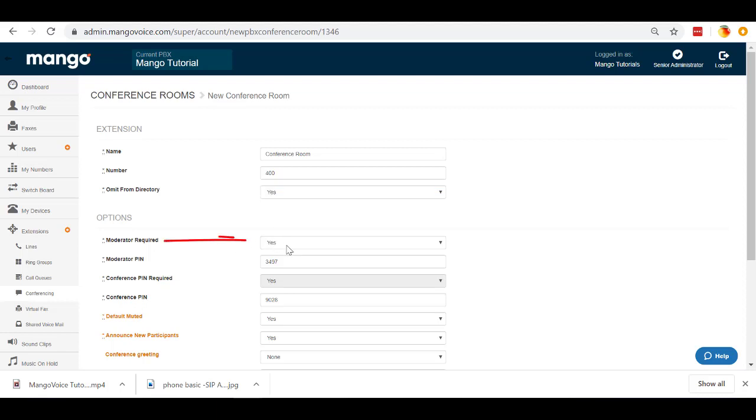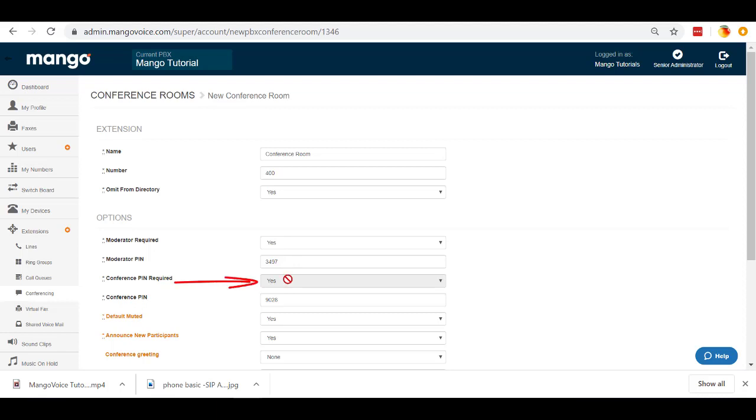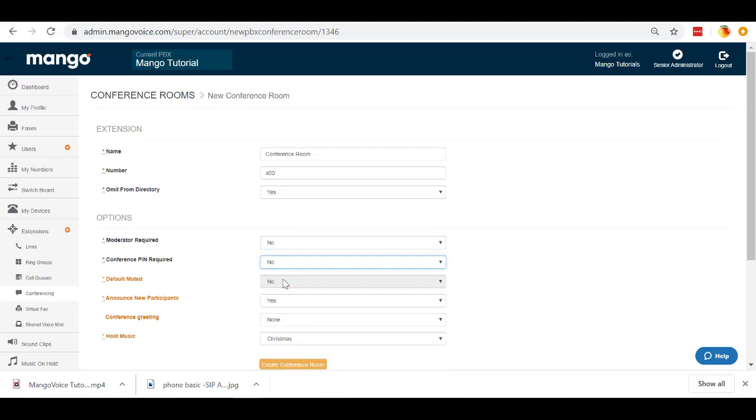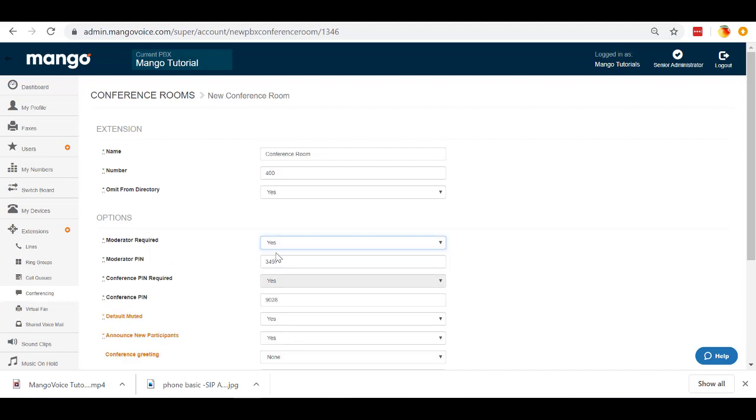Then we're going to decide if we want to require a moderator. If we do require a moderator, the moderator is going to have the moderator PIN. And you can set this PIN up to be any four-digit number you want. If they put in that PIN, they will be the moderator. Now, the conference PIN is required if a moderator is required. If we were to change this to no, for example, we no longer need a conference room PIN either. But we do want a moderator, so we're going to leave that on.